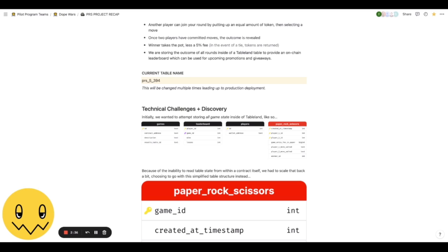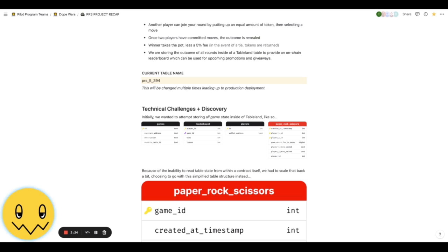I think eventually we're going to have a proxy contract that deploys one table and then grants write access to other contracts that are upgraded. But that's a little bit complicated for me. I'm a Solidity beginner and I wanted to just work on the game state and the Tableland integration, make sure I really got that right with the time I had to devote to the pilot program.